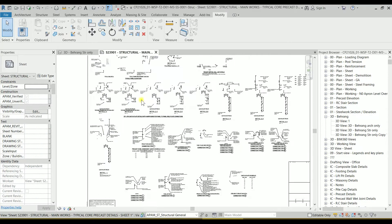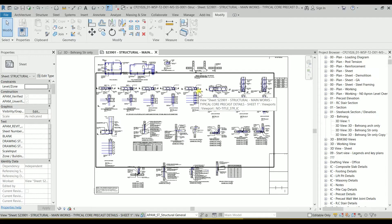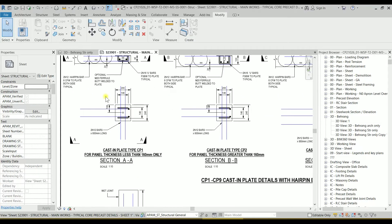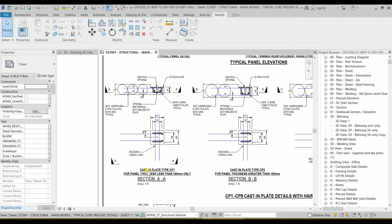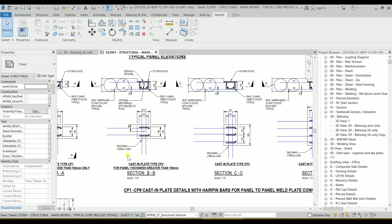This sheet includes lots of 2D details — they are drafting views and it's all about precast connections and precast details. Let's check this one: it's a casting plate type CP1, for panel thickness less than 160 millimeters. We have section AA, section BB, and section CC. There's probably a problem — we may have to delete that section.